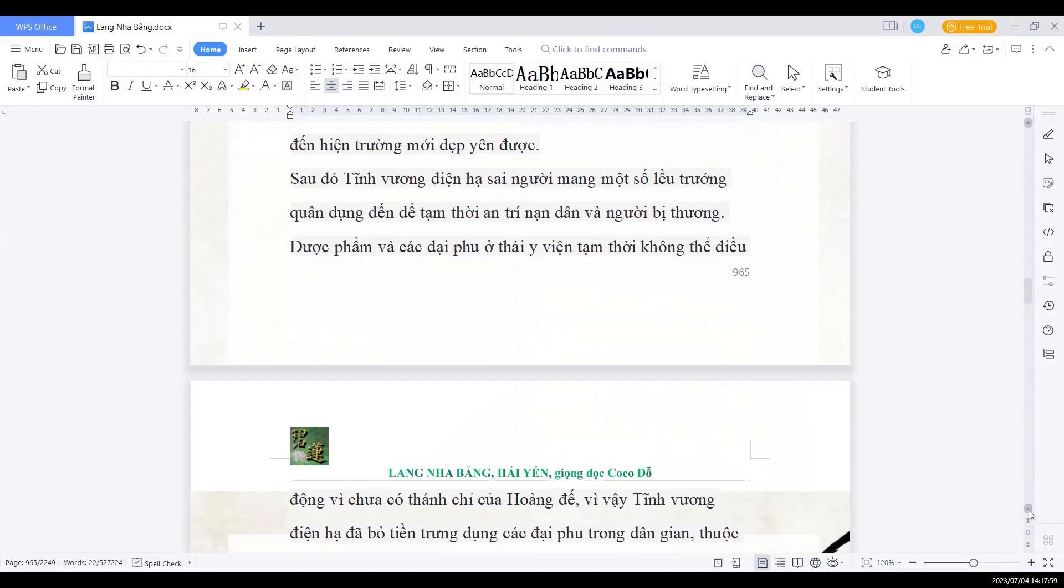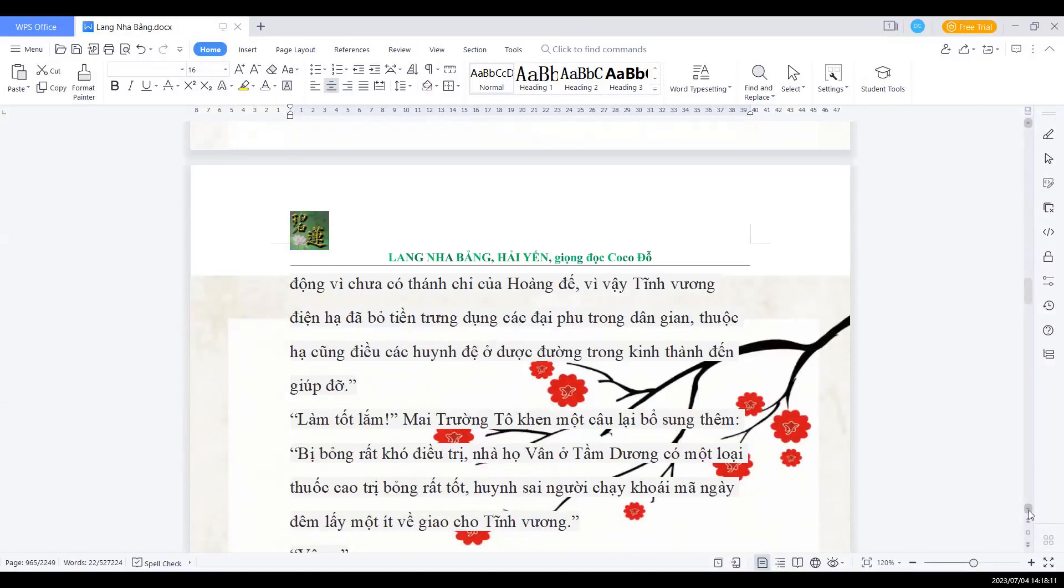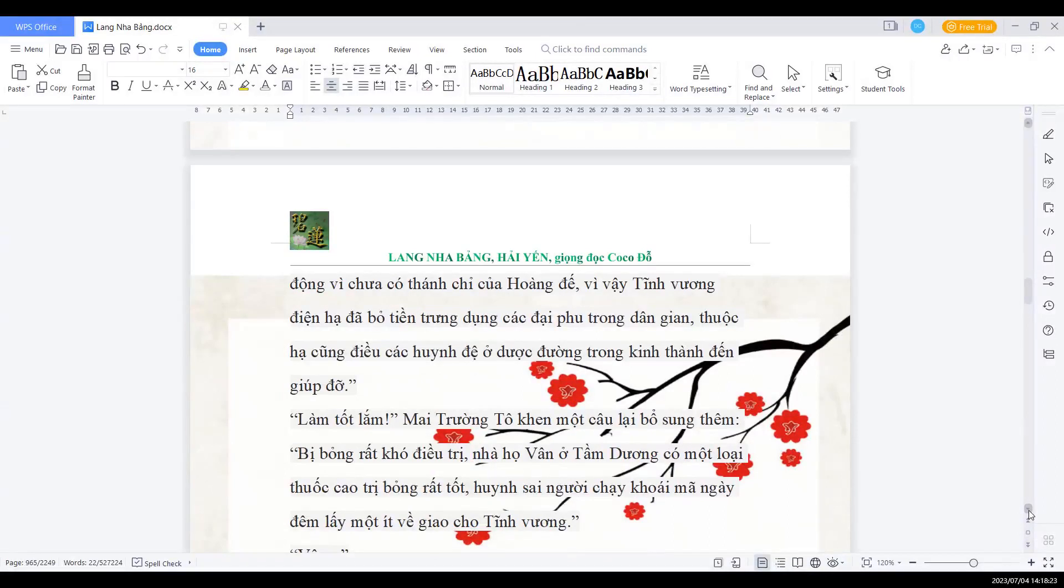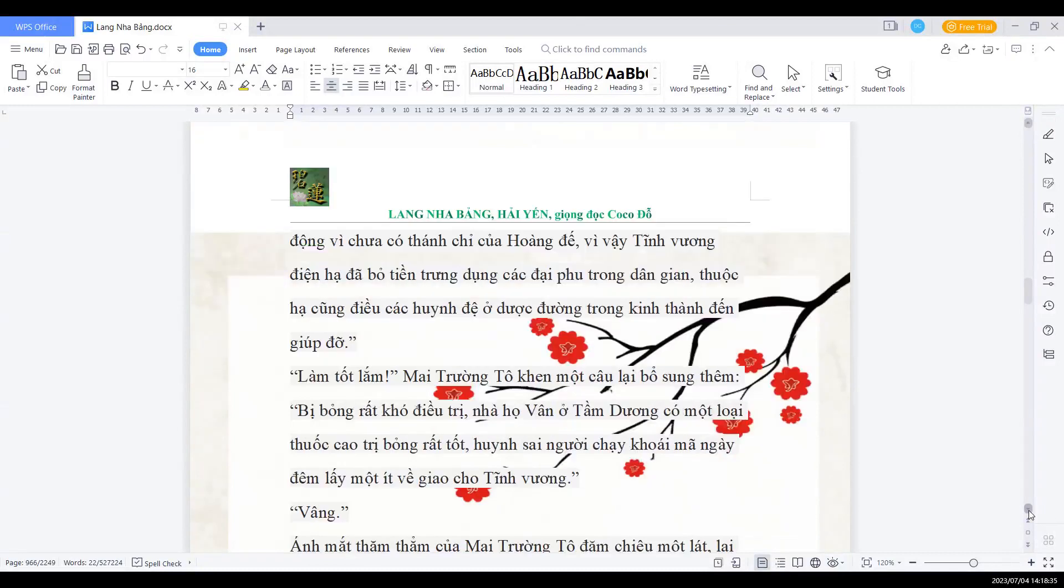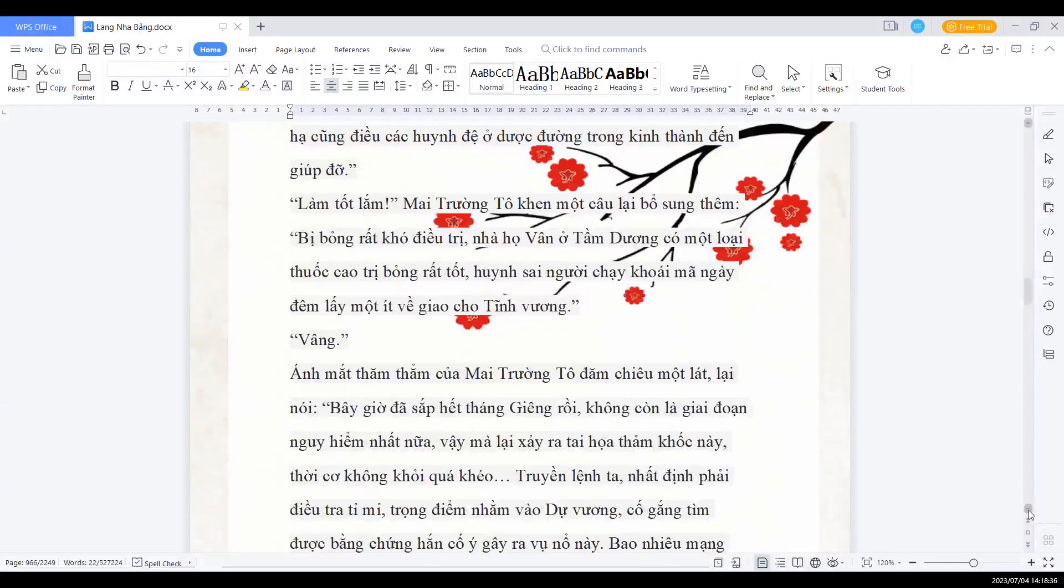Sau đó tĩnh vương điện hạ sai người mang một số lều chướng quân dụng đến để tạm thời an trí nạn nhân và người bị thương. Dược phẩm và các đại phu ở Thái Y Viện tạm thời không thể điều động vì chưa có thánh chỉ của hoàng đế. Vì vậy, tĩnh vương điện hạ đã bỏ tiền chưng dụng các đại phu trong dân gian. Thuộc hạ cũng điều các huynh đệ ở dược đường trong kinh thành đến giúp đỡ. Làm tốt lắm. Mai trường tô khen một câu rồi lại bổ sung thêm. Bị bỏng rất khó điều trị. Nhà họ Vân ở Tầm Dương có một loại thuốc cao trị bỏng rất tốt. Huynh sai người chạy khoái mã ngày đêm lấy một ít về giao cho tĩnh vương.